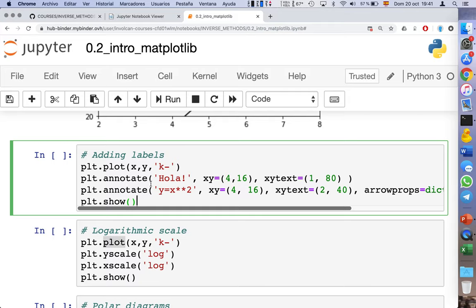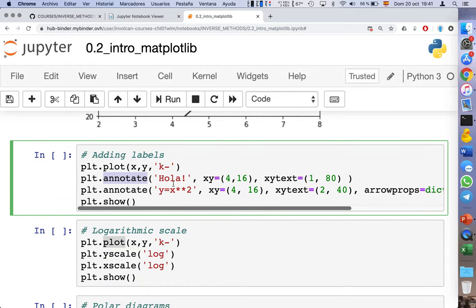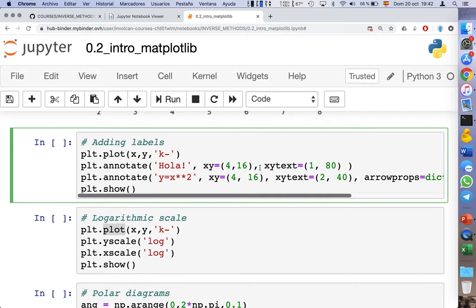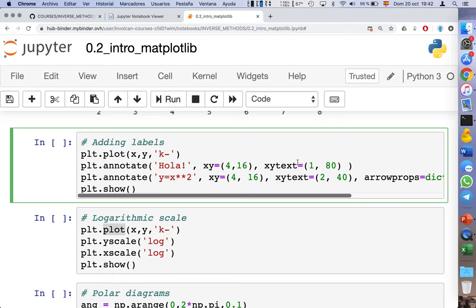Another very useful feature is adding labels at arbitrary positions in the plot. The command we need is annotate, which allows you to place arbitrary text at a specific position. The xy text argument represents the coordinates where the text will be placed. We can also add text with an arrow using the arrowprops argument, specifying color and arrow size. I suggest taking a look at the matplotlib documentation for full details.